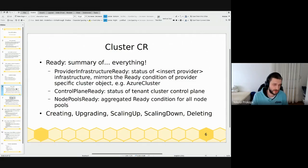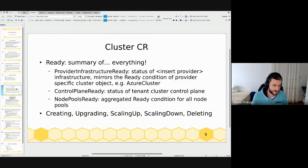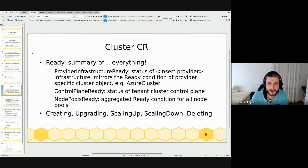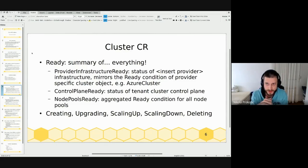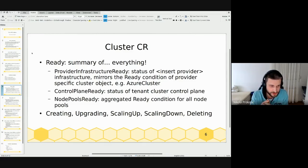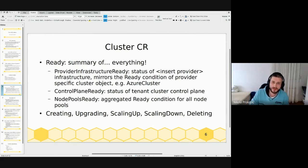I'll show conditions we already have in our current release (beta 2) and some that we'll get in the next release — probably 13.0.1 or similar. The main condition on the Cluster CR is 'ready,' which is a summary of everything about that CR. A CR can have multiple prefixed ready conditions describing readiness of some component, and then a single 'ready' condition summarizing everything. On the Cluster CR we currently have Provider Infrastructure Ready.